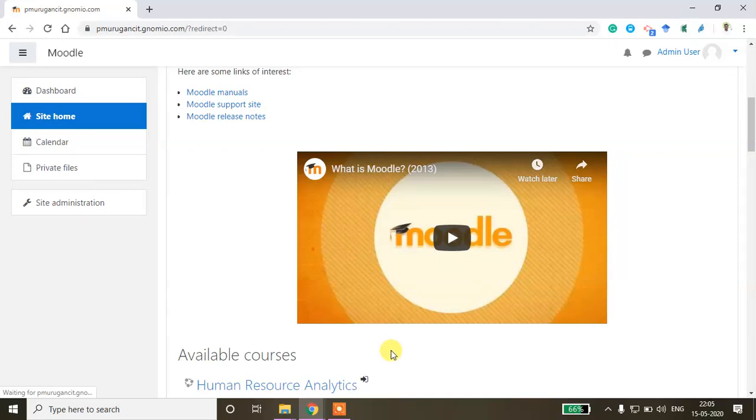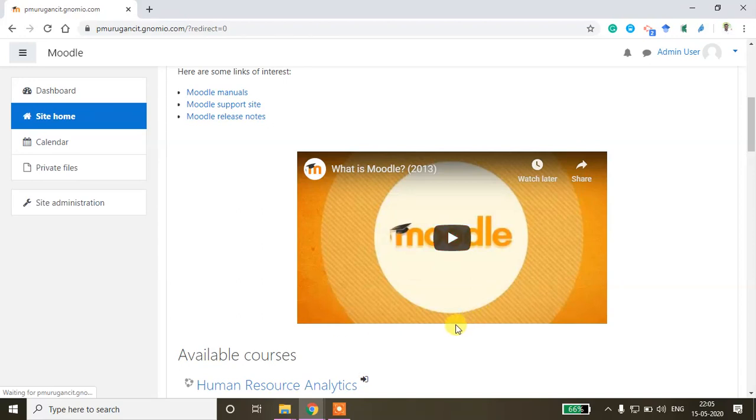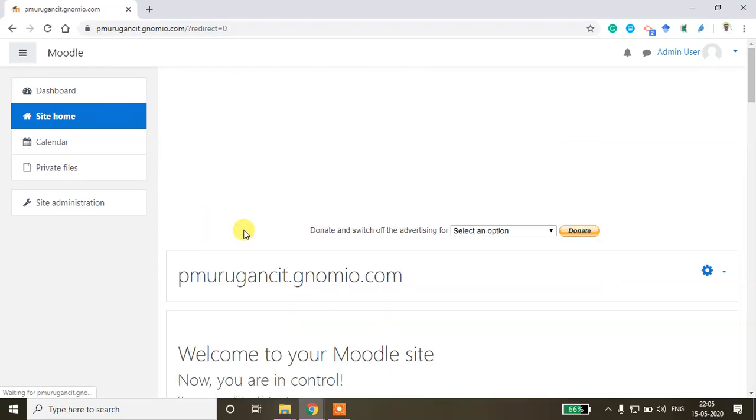Now I'll show you how to create an assignment in Moodle Cloud platform, as well as how you as a faculty can evaluate the assignment. I'm going to do a demonstration now. This is the sample course which I have created.